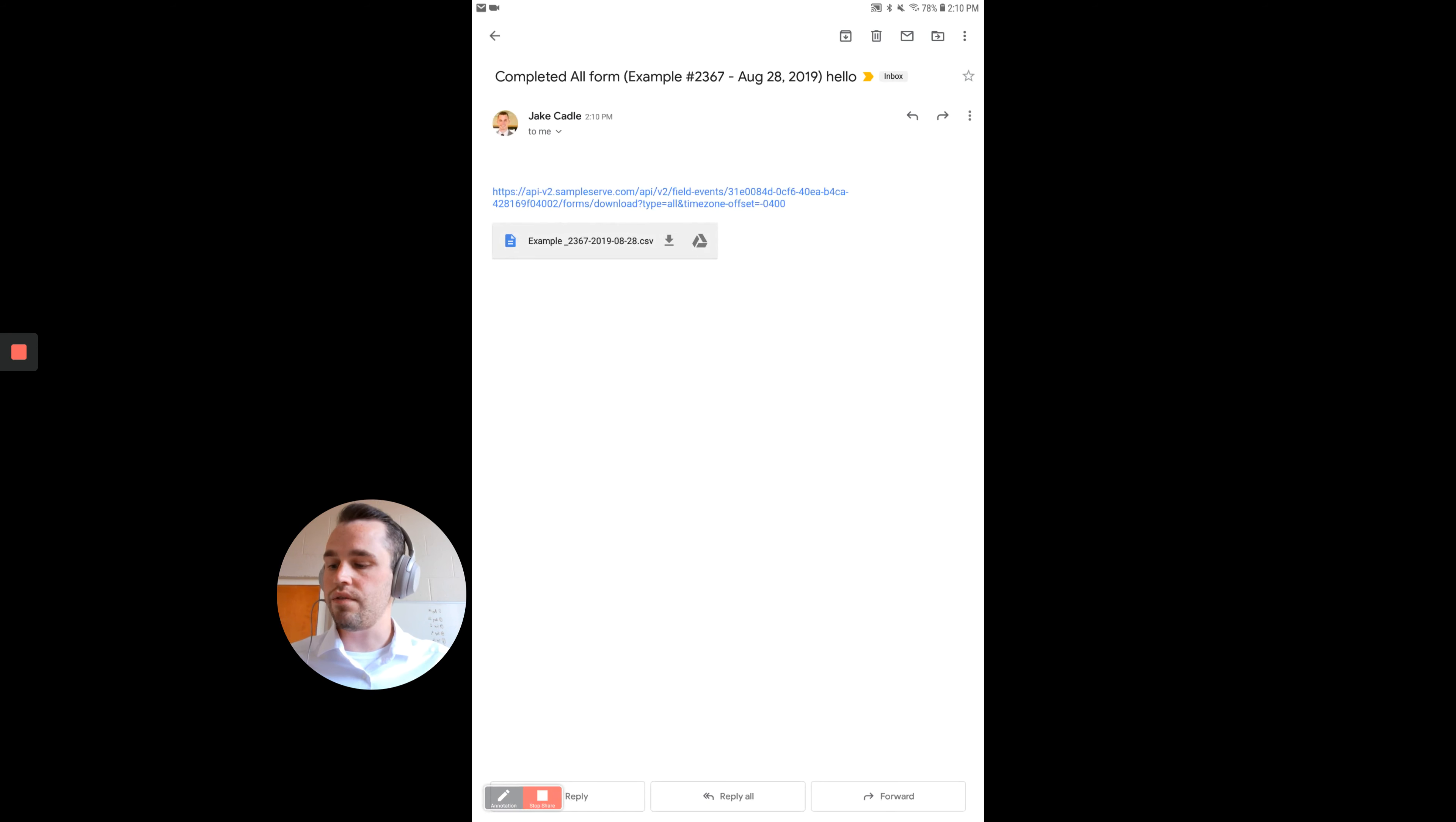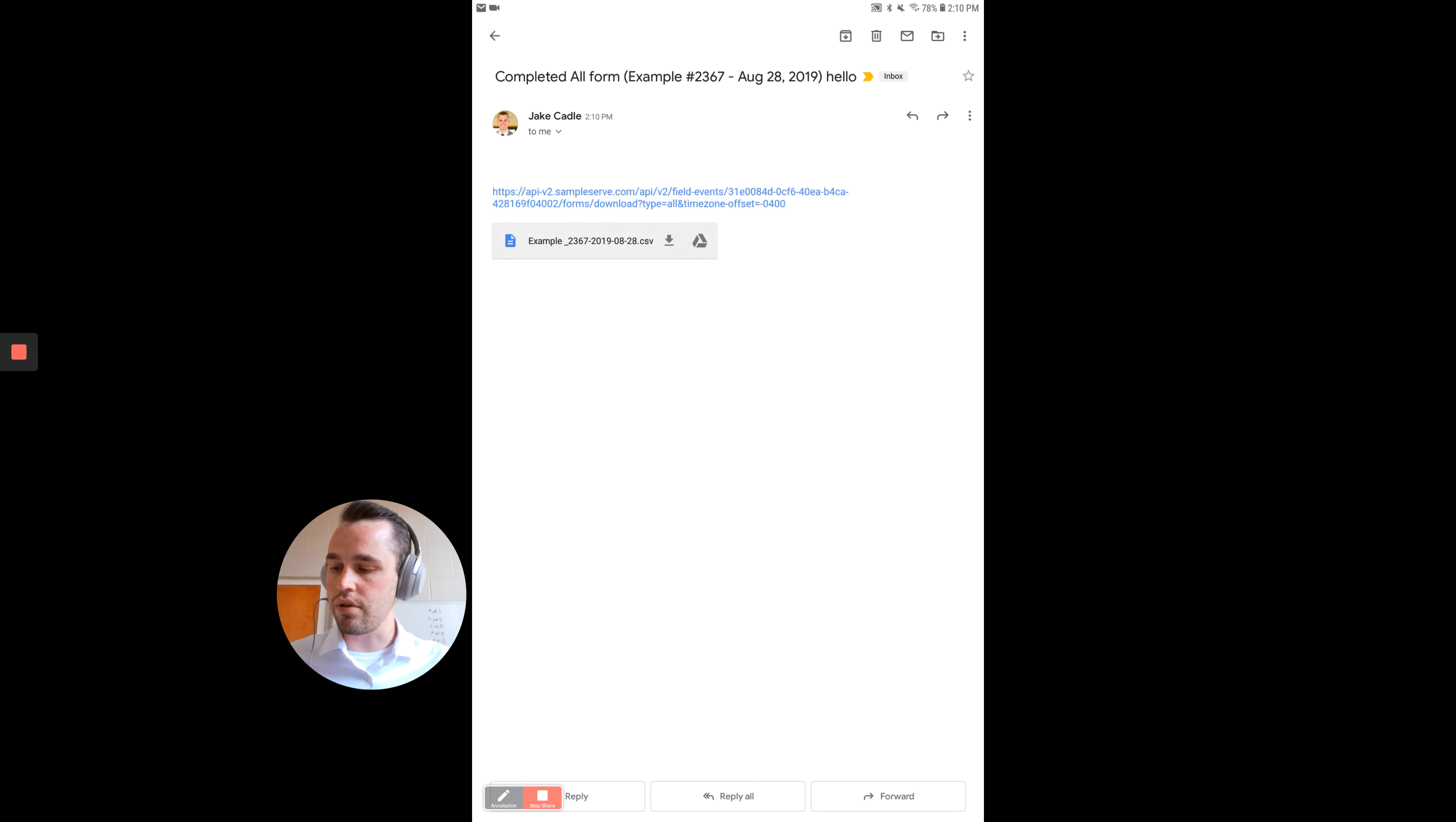You can see the CSV files right here that you can download, and this link right here will actually download the PDF version.